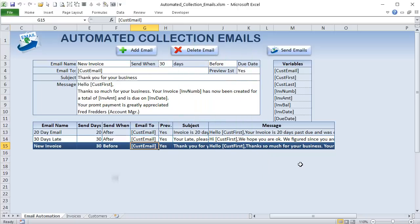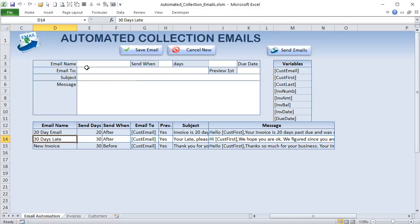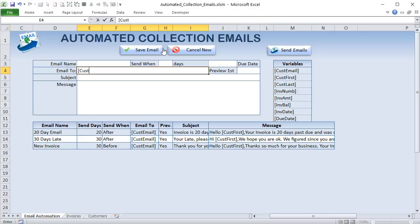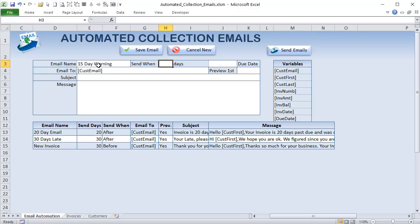Let me do a brief overview of the application. It's made up of email templates — to create a new one, you just select the name, the number of days, whether it's before or after the due date, and who to send it to — generally the customer email. For example, a '15-day warning' would be 15 days before the due date, sent to the customer email.